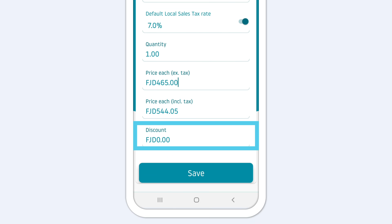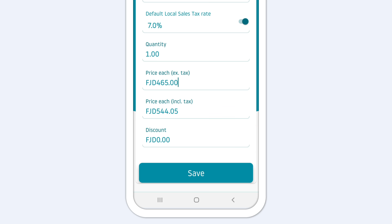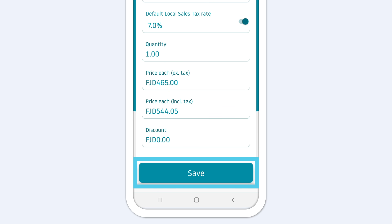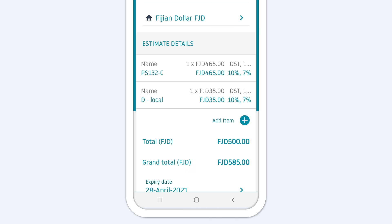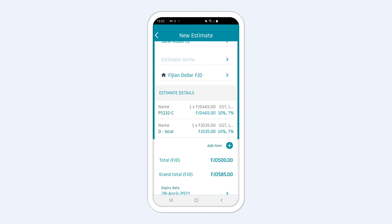Tap Discount if you wish to add a discount and enter its value. Tap Save to keep adding information to your estimate.